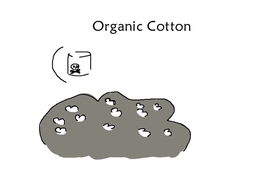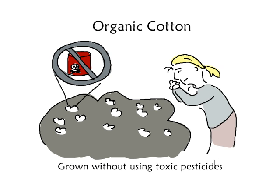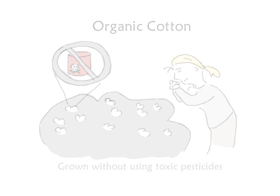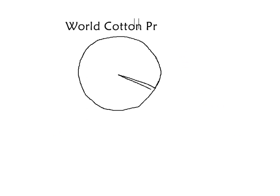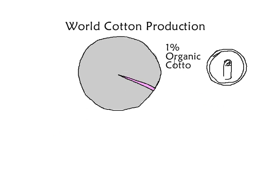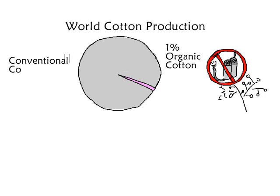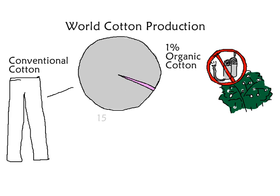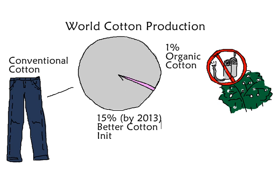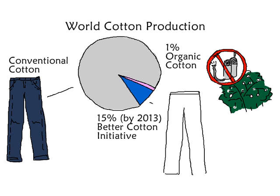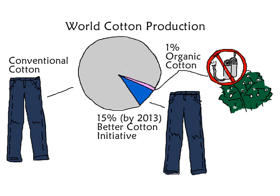Of course, organic cotton is best because it's grown without using toxic pesticides. But right now, only 1% of the world's cotton is organic. But through the Better Cotton Initiative, one of these two brands is massively reducing its raw material impacts today.